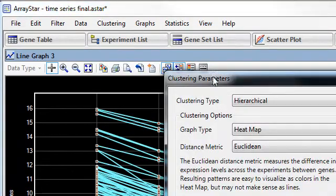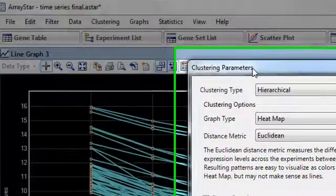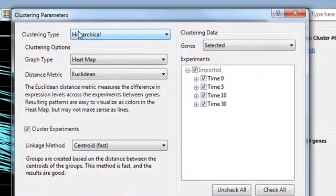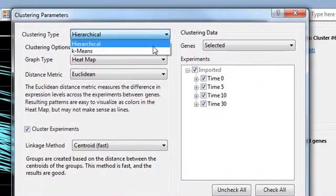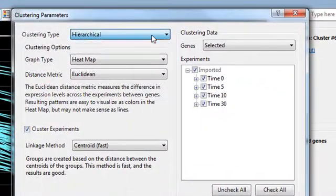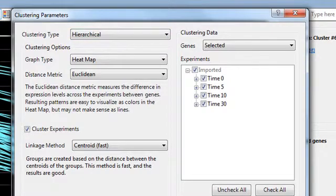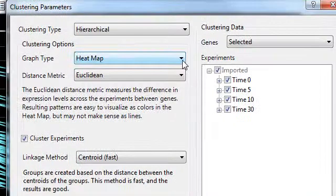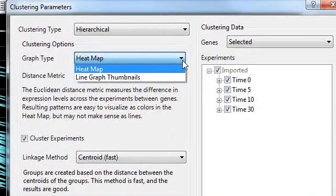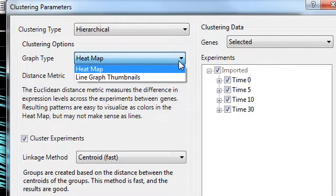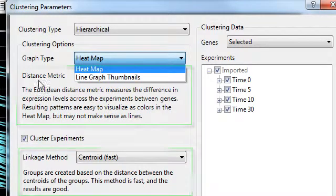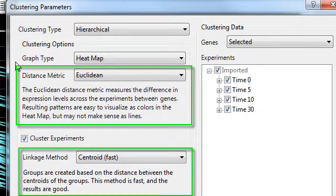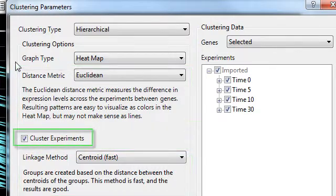And here we can see the parameters available for the clustering type that we select. So here we're looking at the parameters for hierarchical clustering, which include the type of graph that will be created, either the heat map or the line graph thumbnails, as well as the distance metric and linkage method used, and whether or not you want to cluster the experiments.